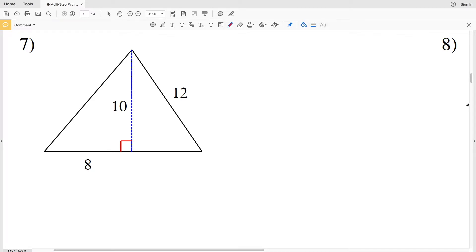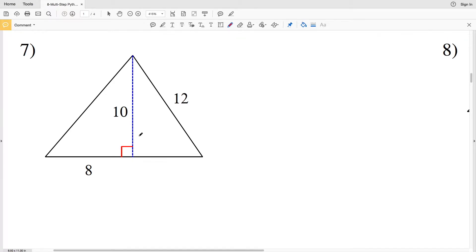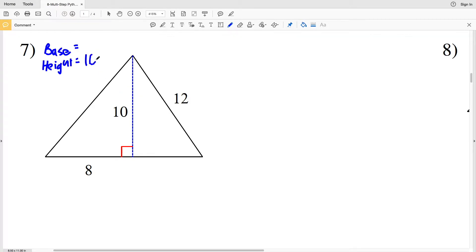In this video we're continuing with the multi-step Pythagorean theorem problems worksheet, picking up with number seven. We're calculating the area, rounding our answer to the nearest tenth. For area we need the base and the height. We're given the height is 10, however we don't know what the base is, so we need to calculate this other side length — let's call it X.